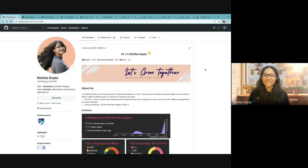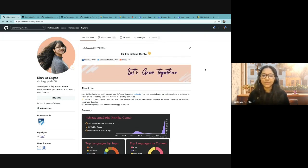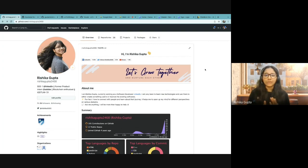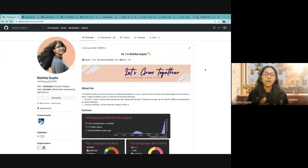So here we are. This is my GitHub profile and you can all create such a profile for your GitHub as well. So in today's tutorial, I will go one by one through each and every component that I have included in my profile, and then based on your interest, you can choose whatever you want to have in your profile.